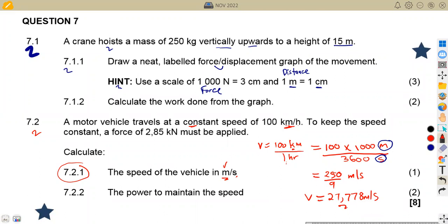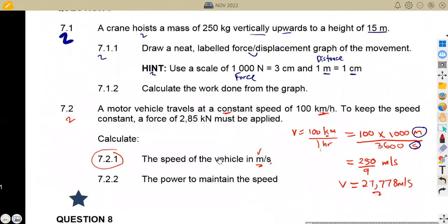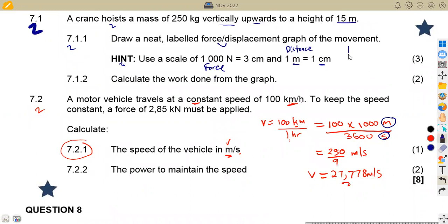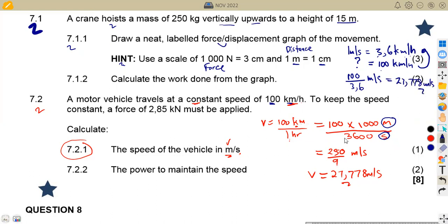An alternative conversion method: 1 meter per second equals 3.6 kilometers per hour. So if you are given 100 kilometers per hour, you divide by 3.6 to get meters per second: 100 divided by 3.6 equals 250 over 9, or 27.778 meters per second.